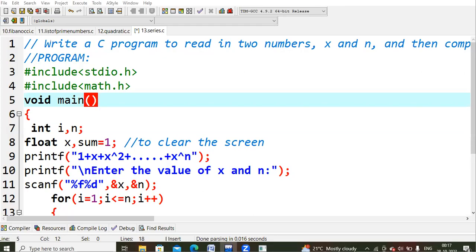Hello, everyone. In this lecture, we are going to learn about how to calculate the geometric progression of the given values. Geometric progression is nothing but this is the equation what we are trying to do. If I will give x value as 2 and I wanted to give the n value as 3.